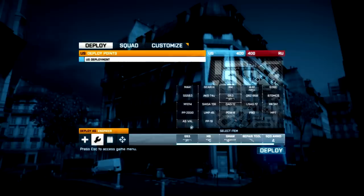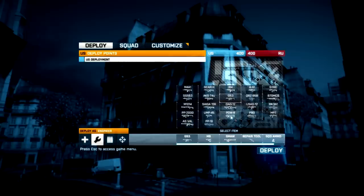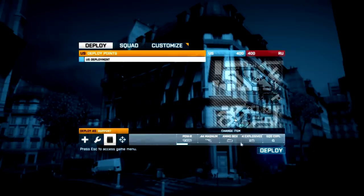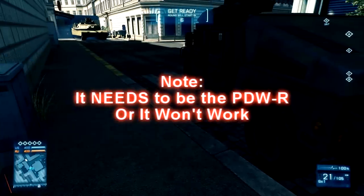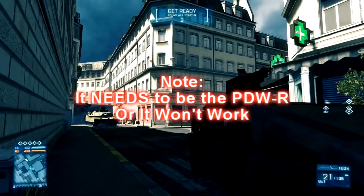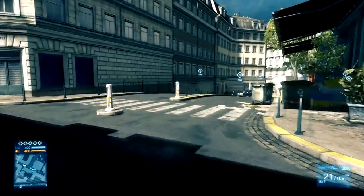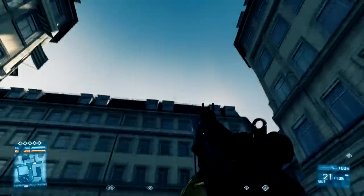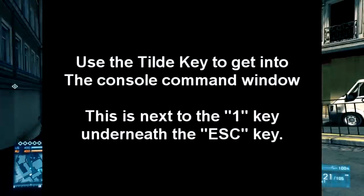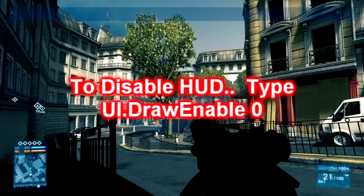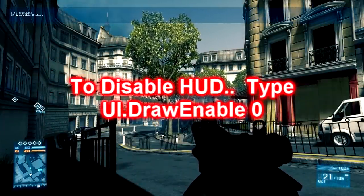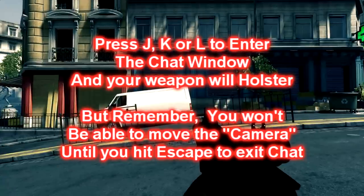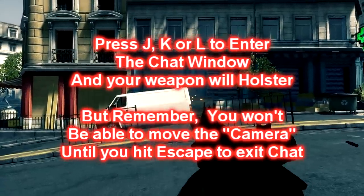Method one: you need to have the PDWR, and this gun is available for every single class in the game, so providing you've unlocked it you should be fine. It has to be the PDWR, as I've found it won't work if you don't have it. Now I'm going to run down to this road and go into the console command and type: UI.draw.enable 0. That is UI.draw.enable 0, and this will hide your user interface — all icons on the screen will be gone, the mini map will be gone, and various other things.